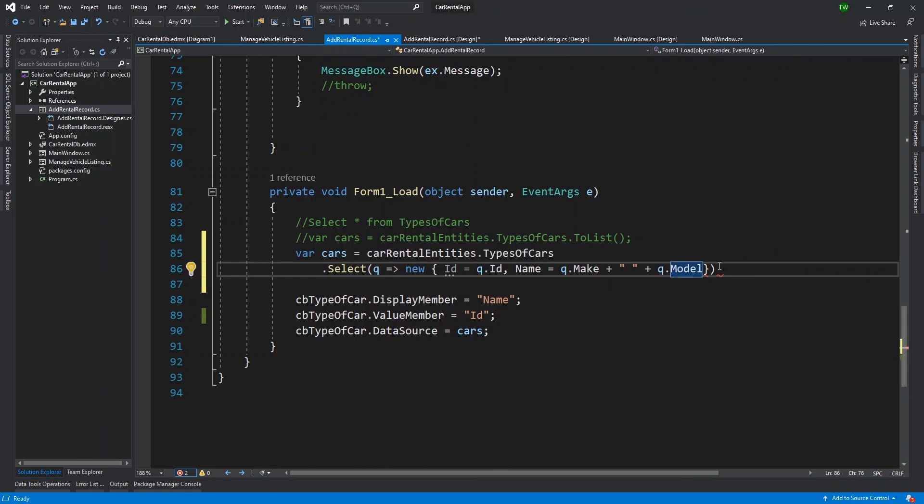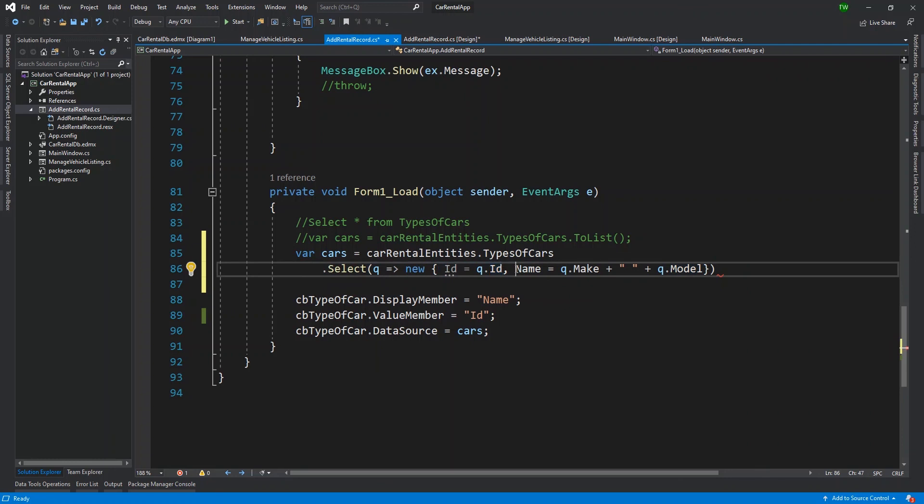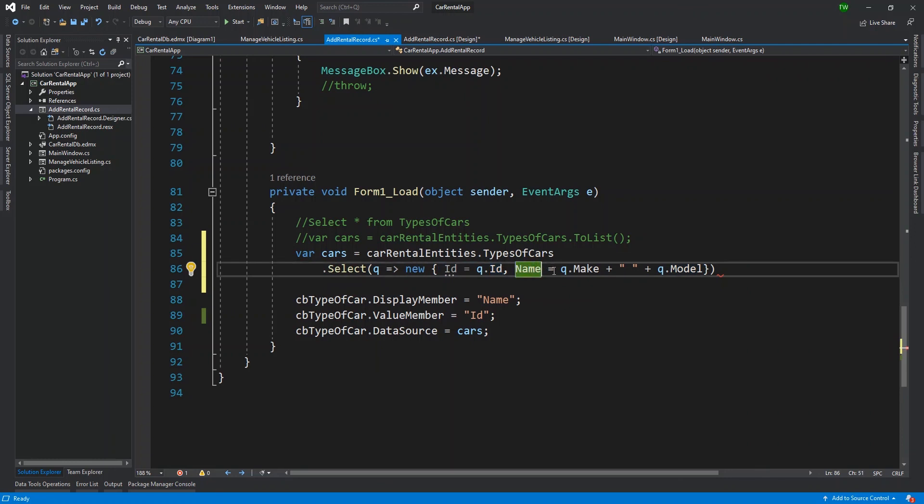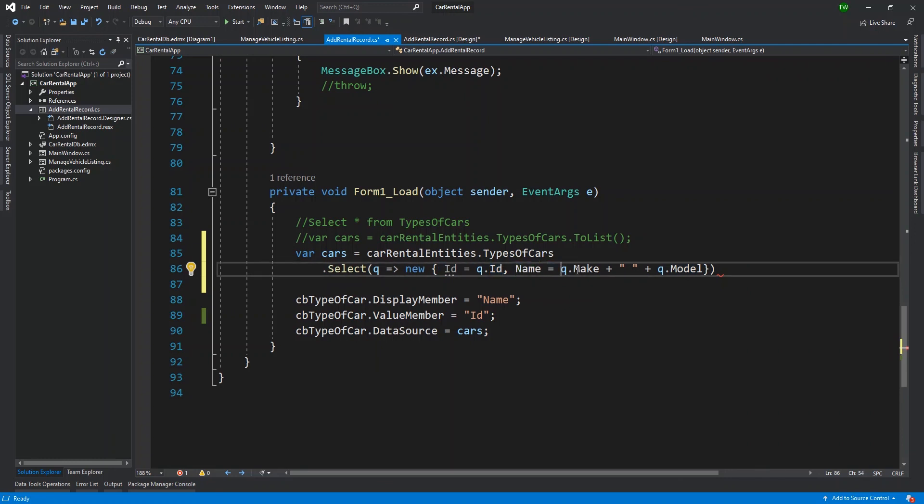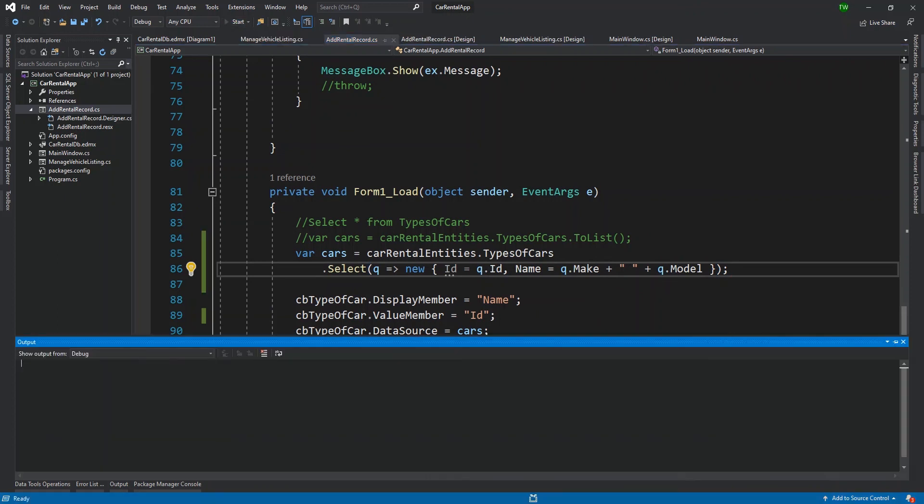And this new object, I really need ID to be equal to q dot ID. So I do need ID still for my value member, and I do need name. So I'm going to create another field called name that is going to map back to name. But then for name, I'm going to expand it a bit. I'm going to say q dot make, and then I'm going to concatenate an empty string onto q dot make, and then add on q dot model.